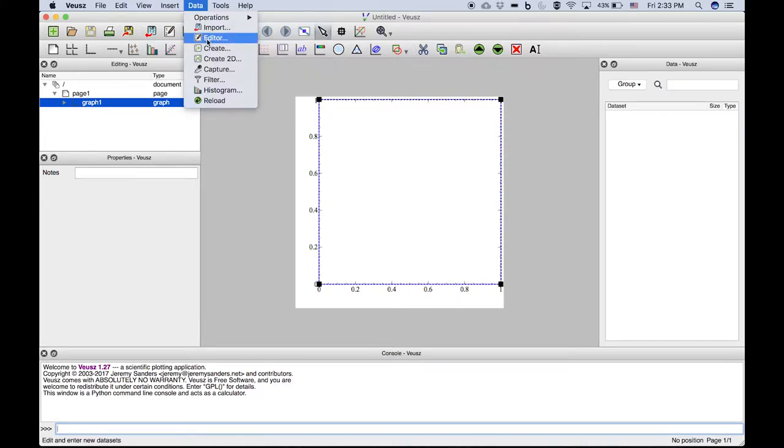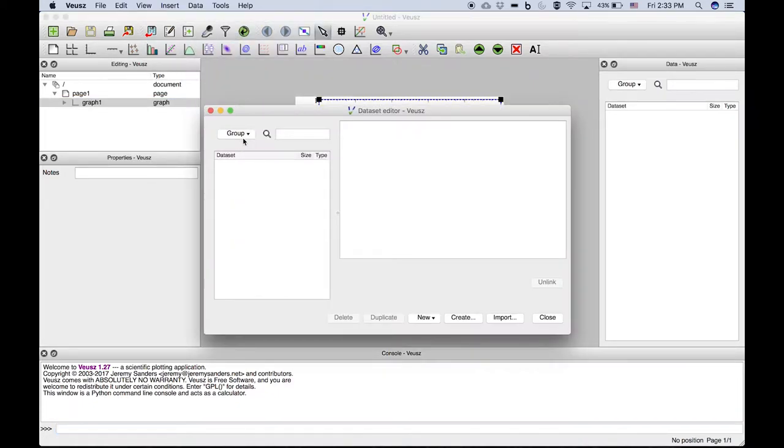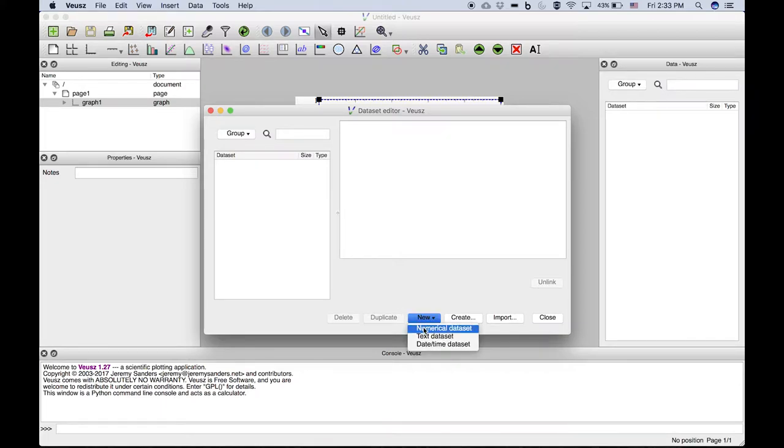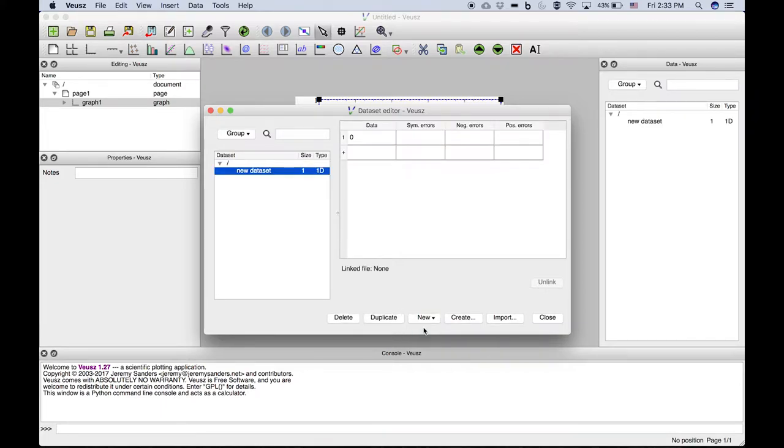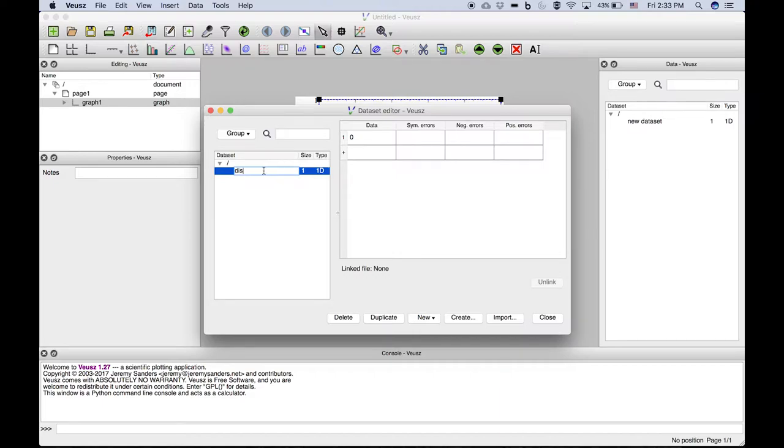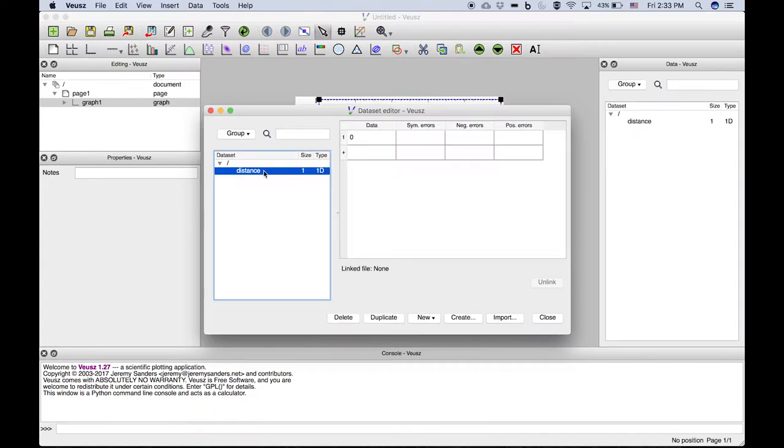We'll do this under the Data Editor from the Data menu. Click on Editor, New, and we'll want a new numerical dataset. You should name it something—we'll do distance for the name of this dataset.